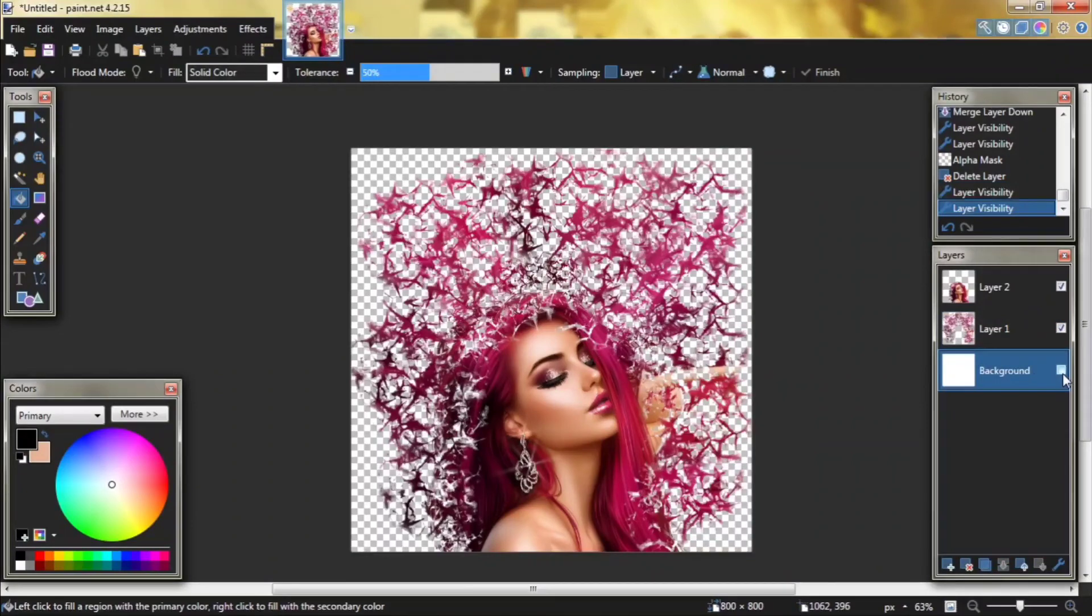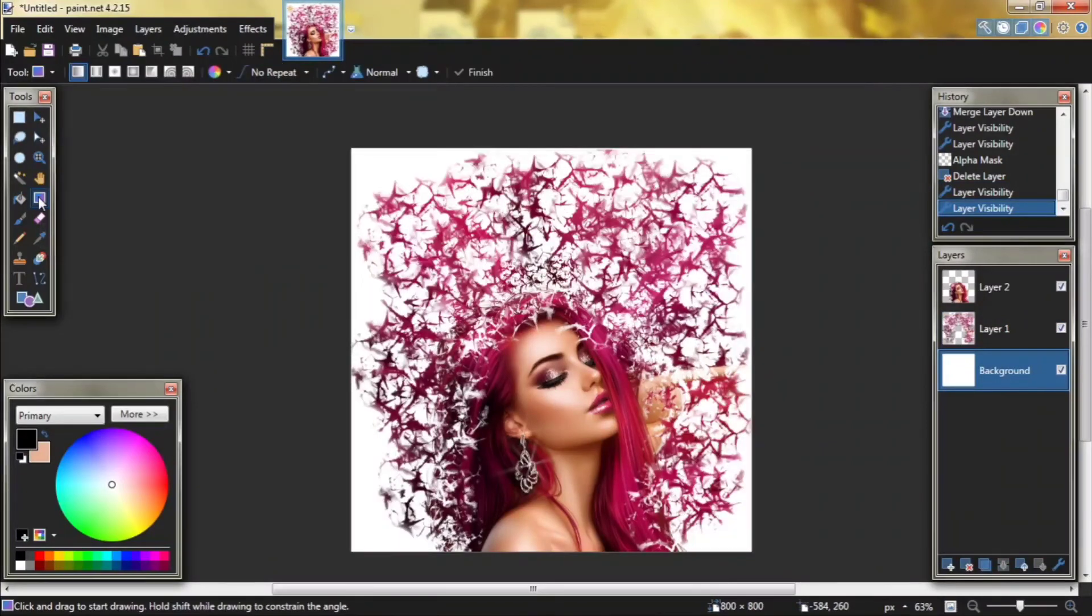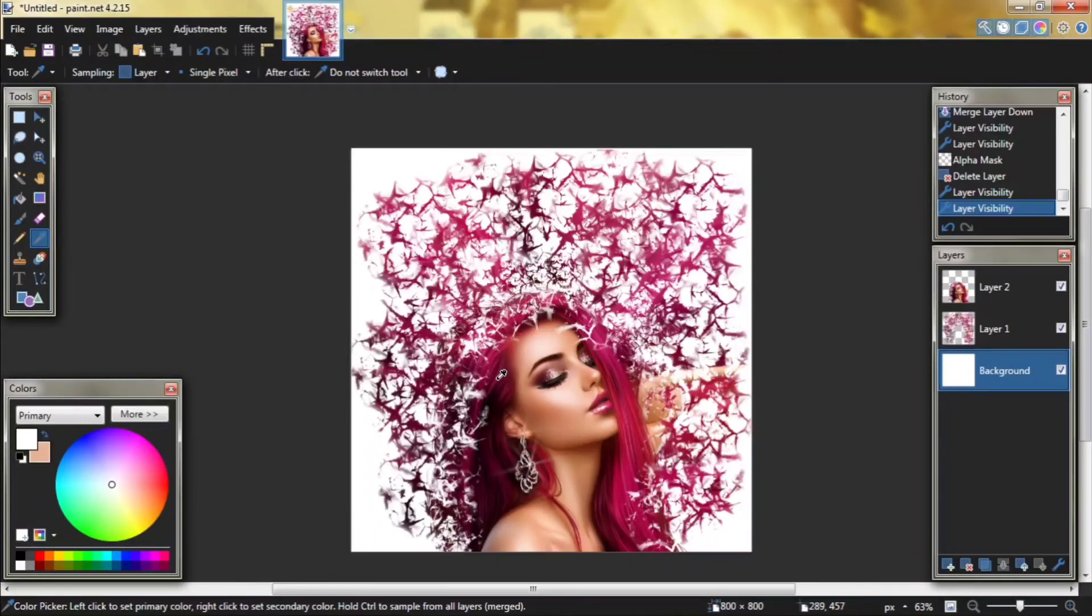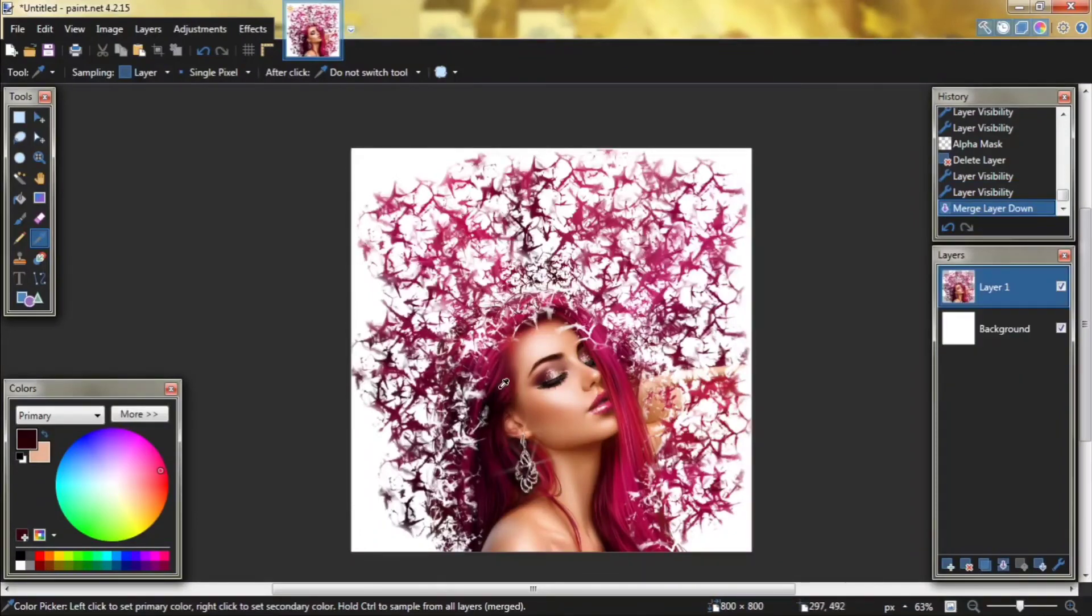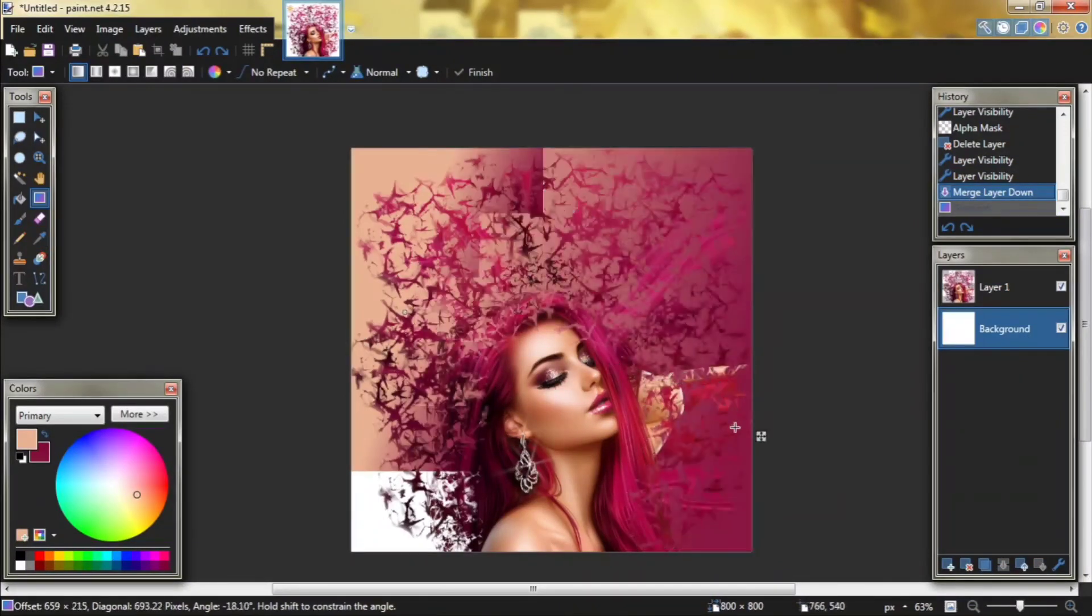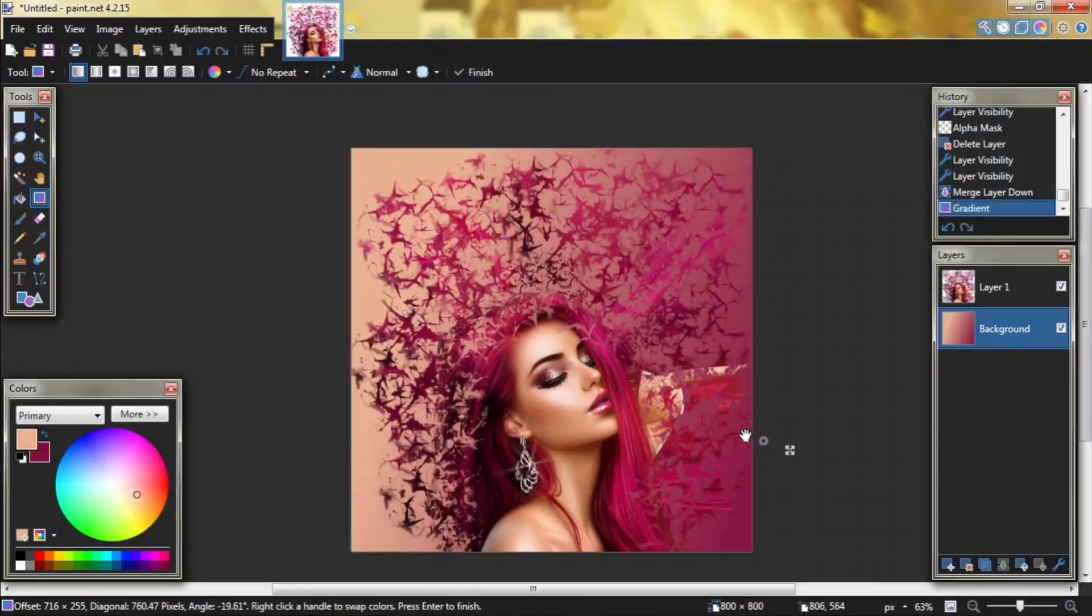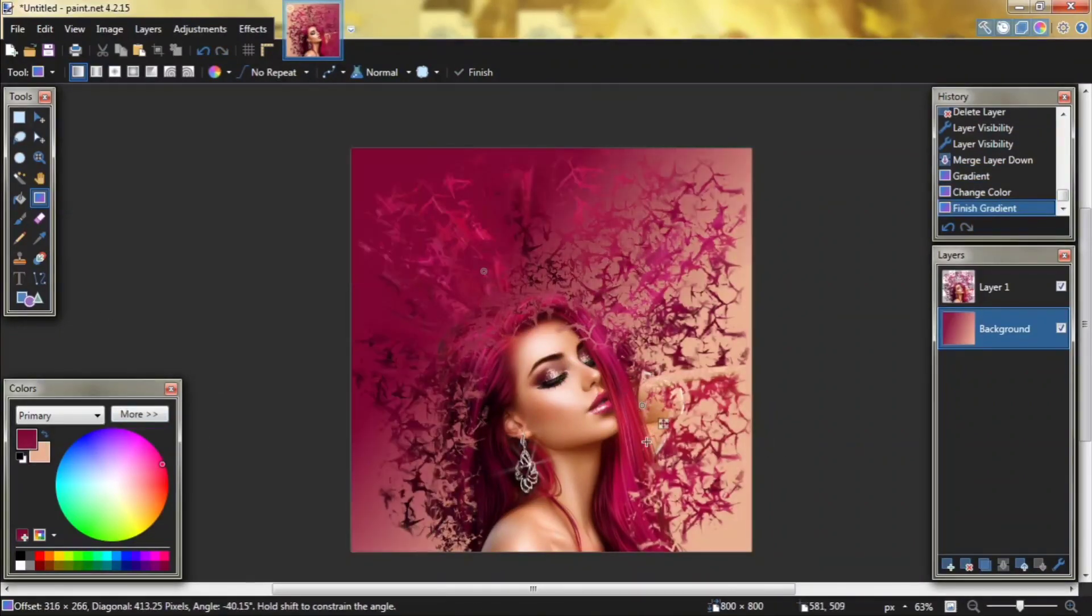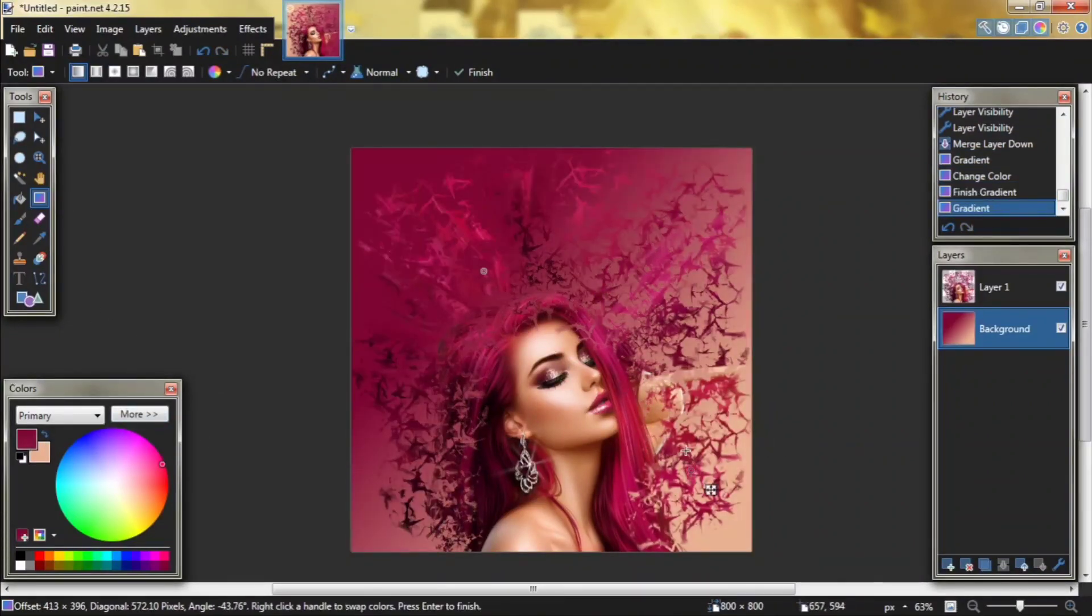Choose the background layer. Click gradient, then color picker. Use any color from the picture. For example we choose pink. Go to background layer and that's it.